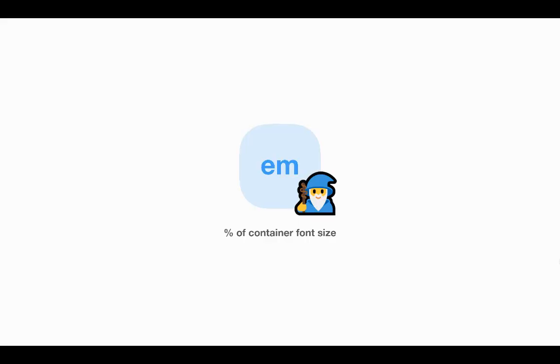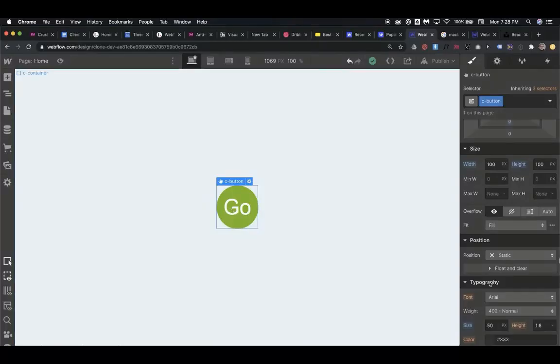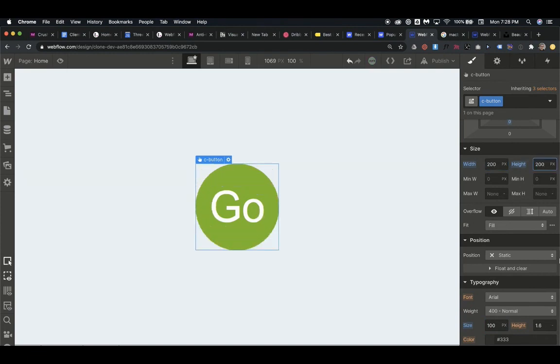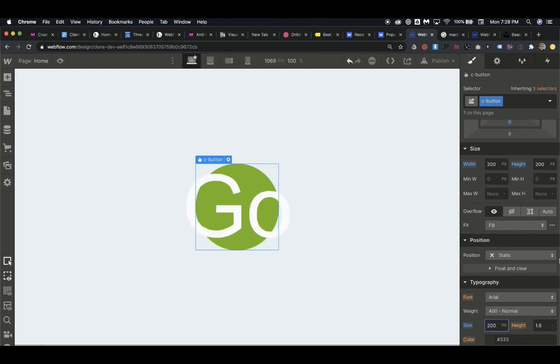EM is like this magical unit. It's this sort of problem solver for a lot of things based on the font size, and Webflow really comes in handy when using EM. So if we were to set the font size to 100 pixels of this button, and then we were to set its width and height to 200 pixels, that's looking fine until we decide to change the font size again.